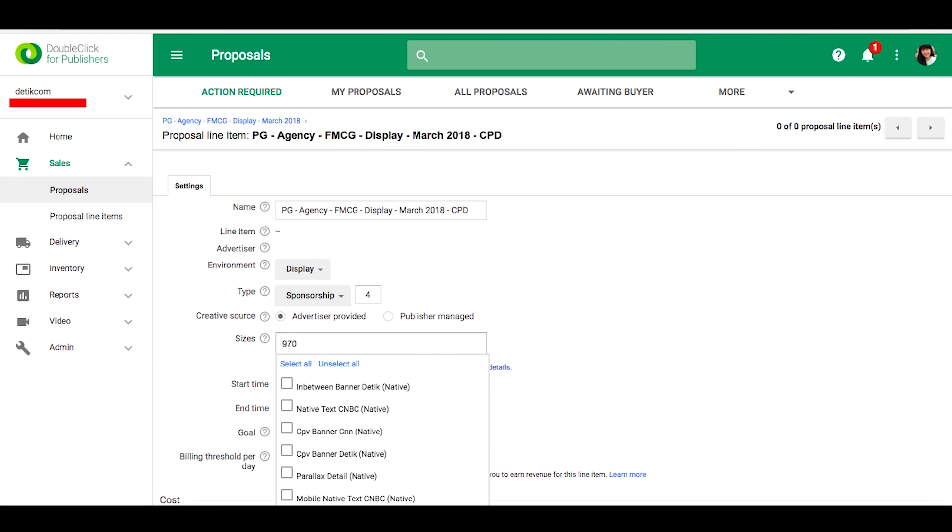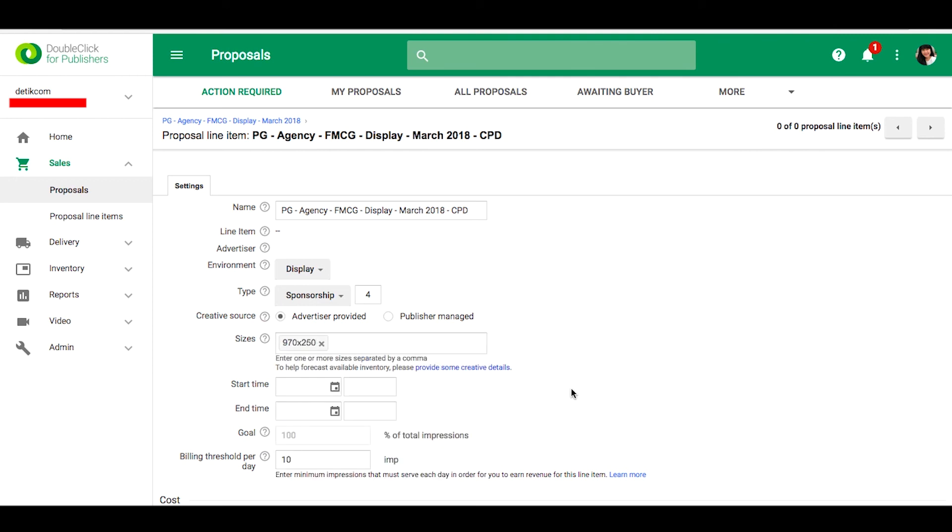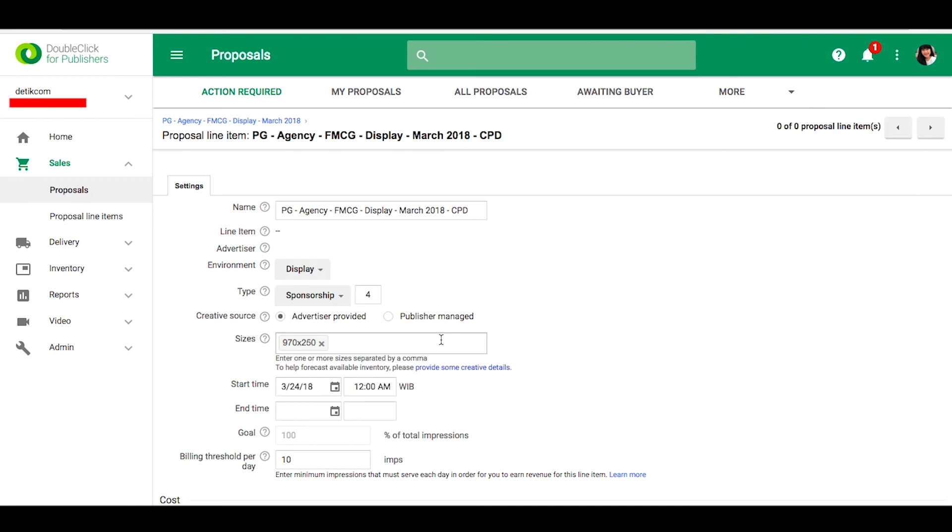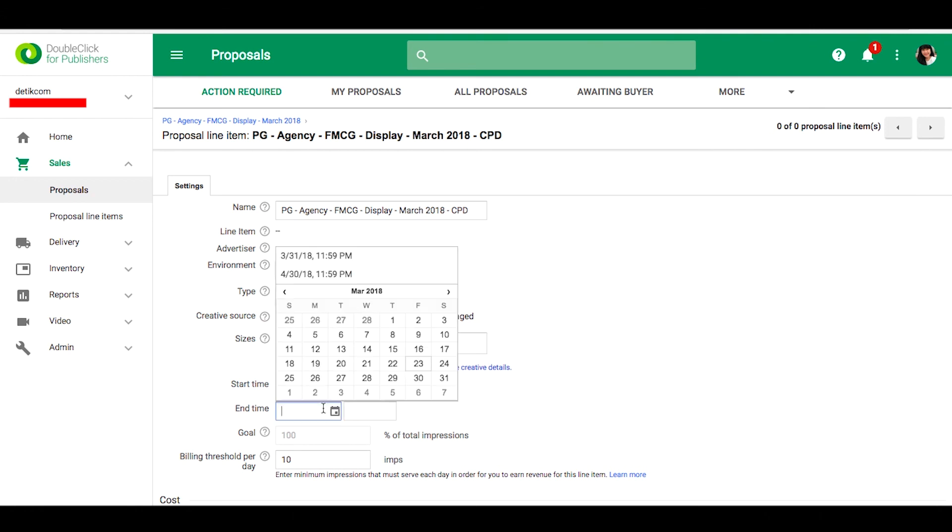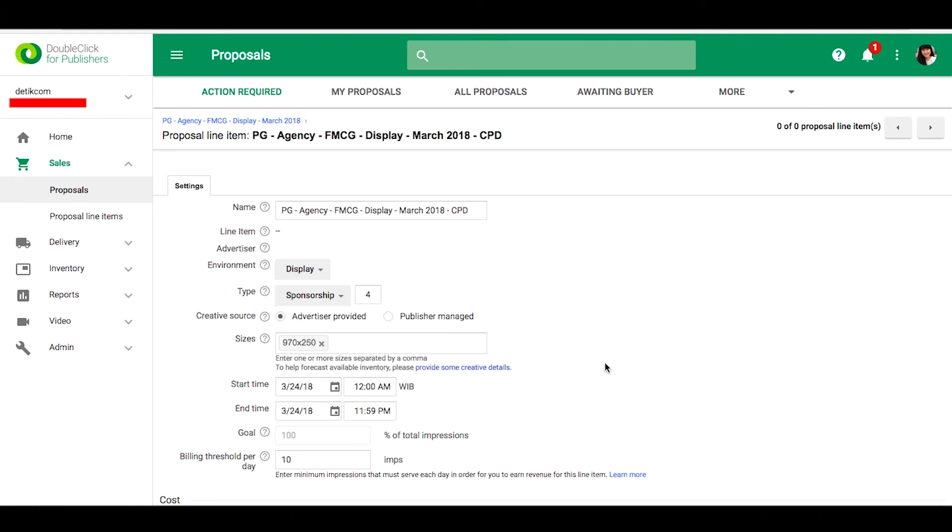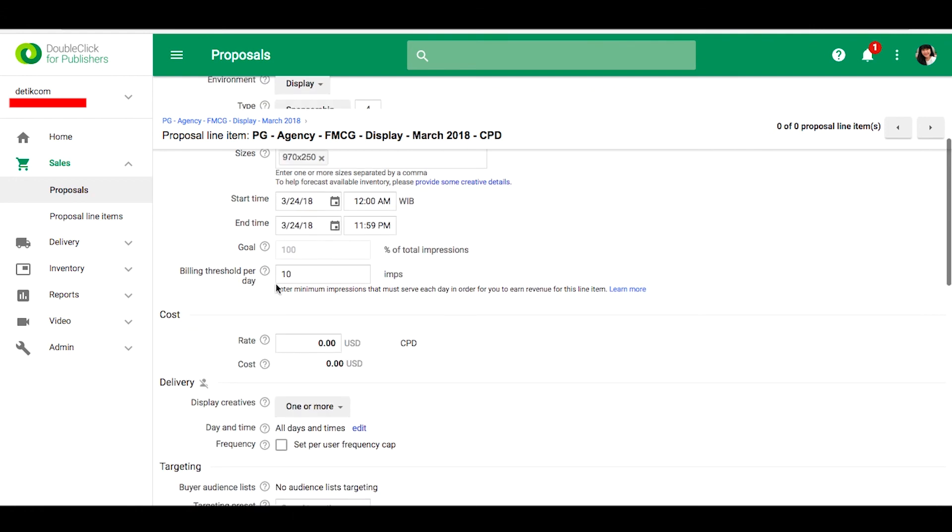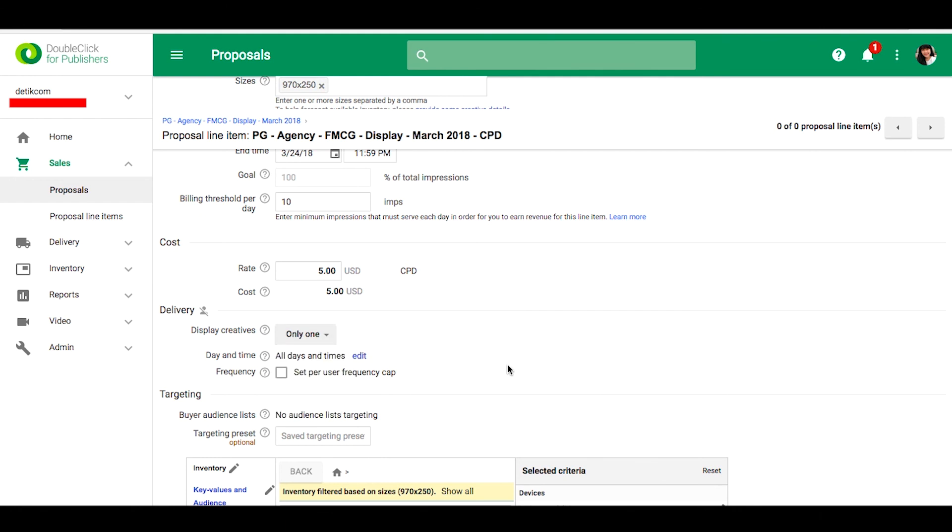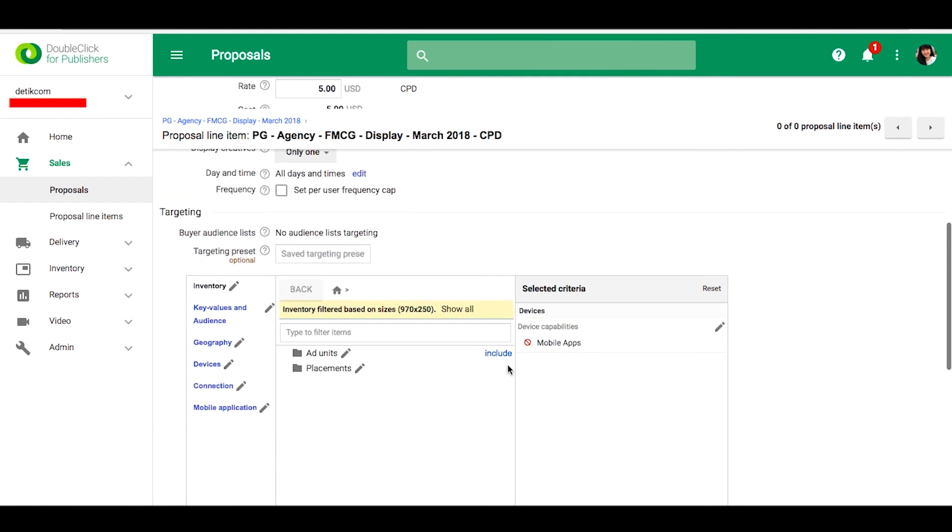And then assign this. Please select start and end time, please fill the rate, and choose only one for deliver.